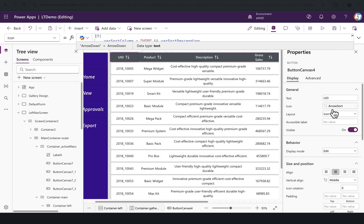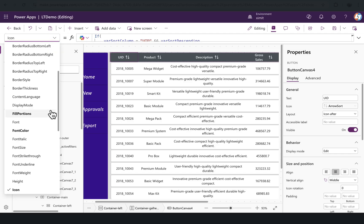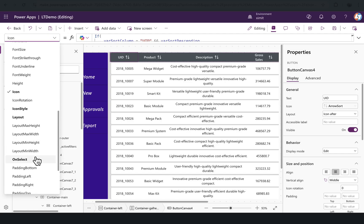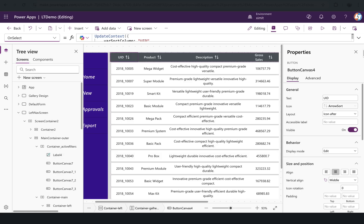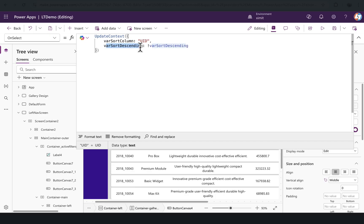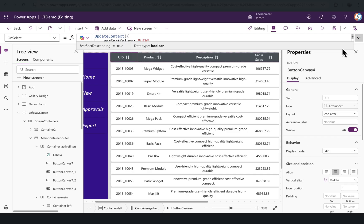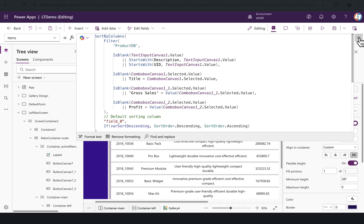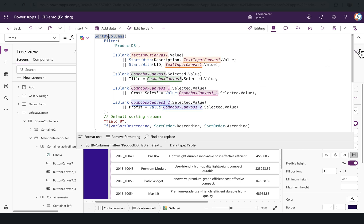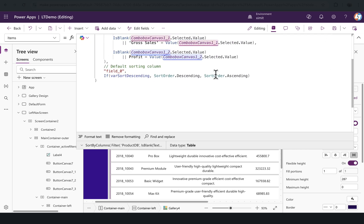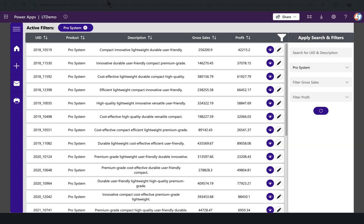On the on select of this, just to showcase you how the logic is working, I have set these update context variables where sort column and sort order descending. If you see on the gallery items, this is what we have defined, and this is how it is working.